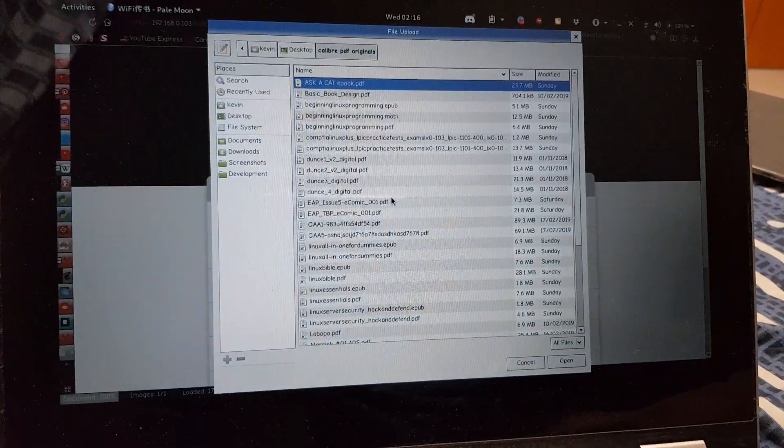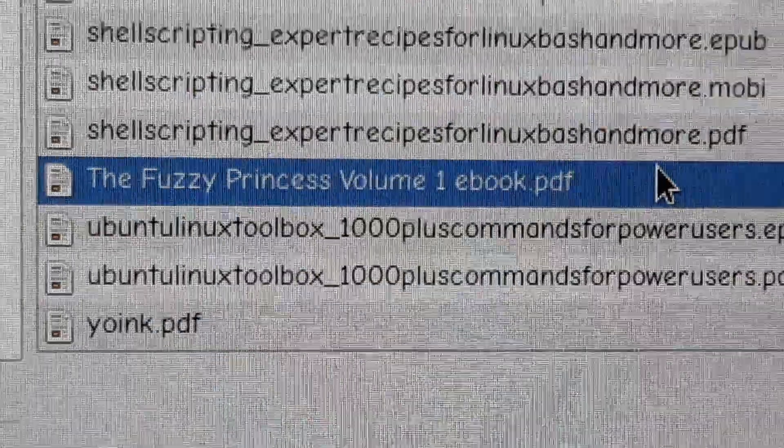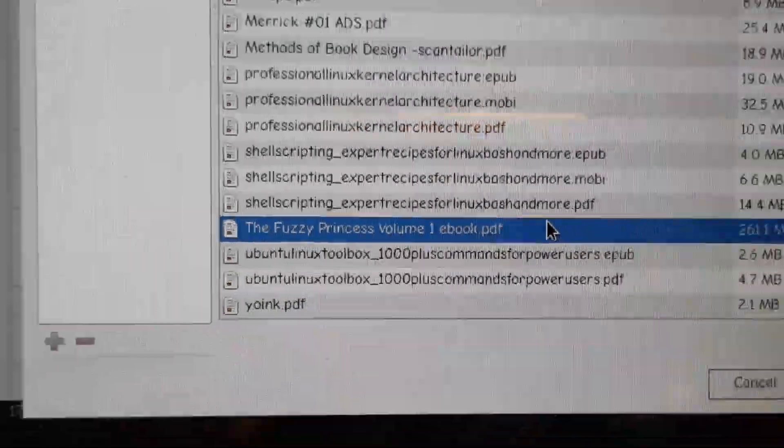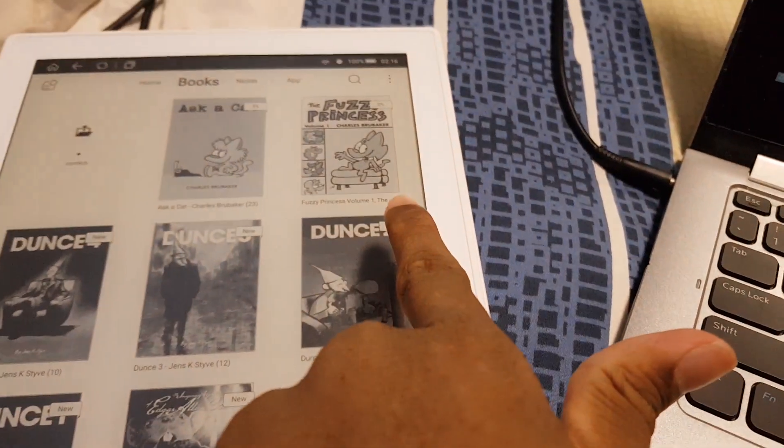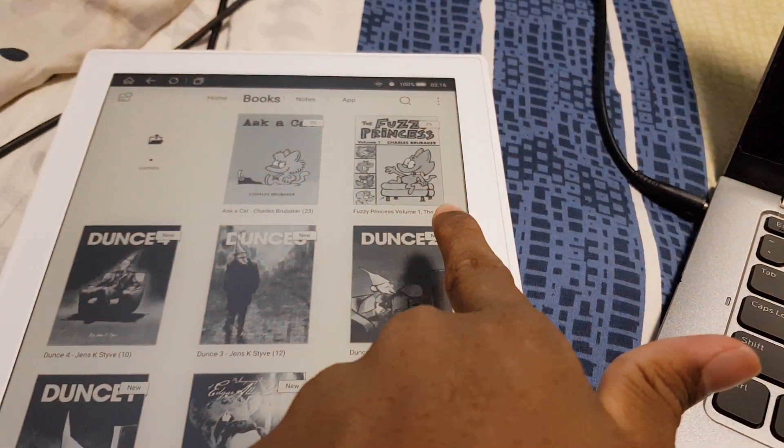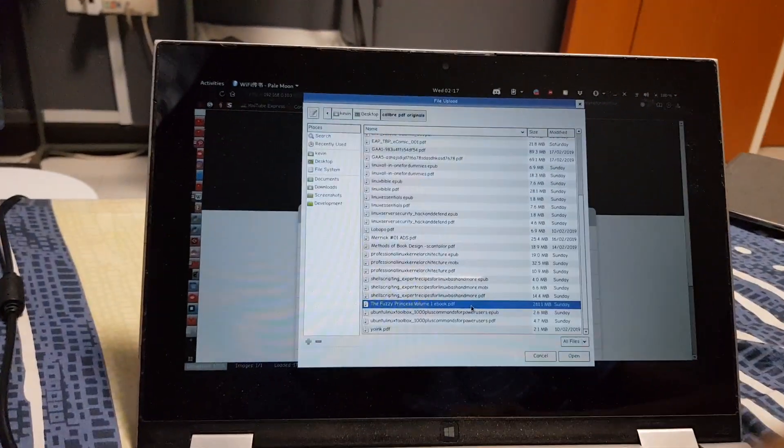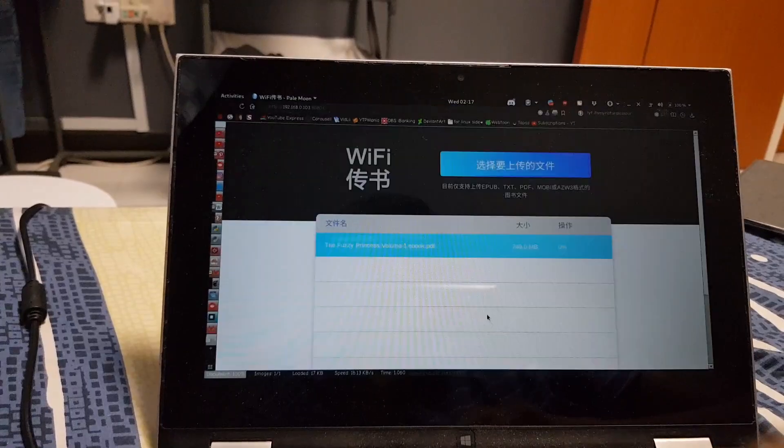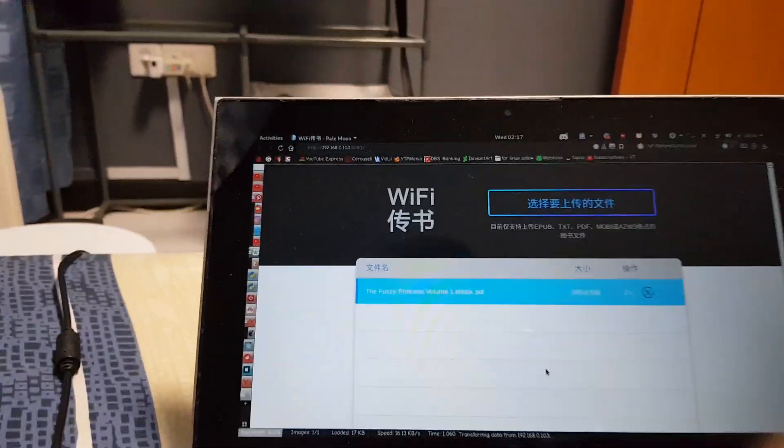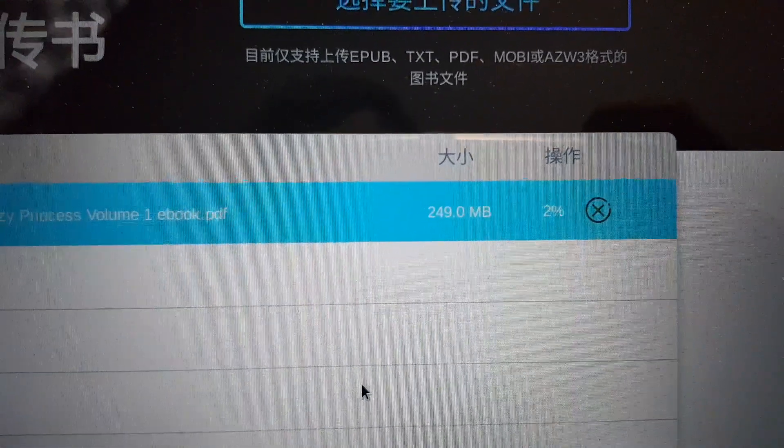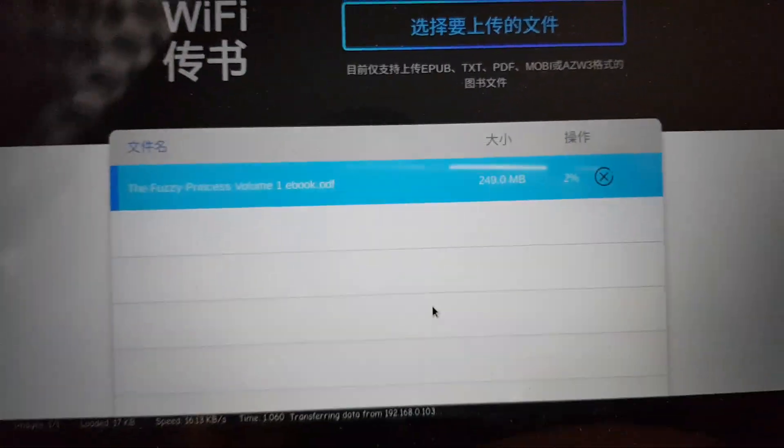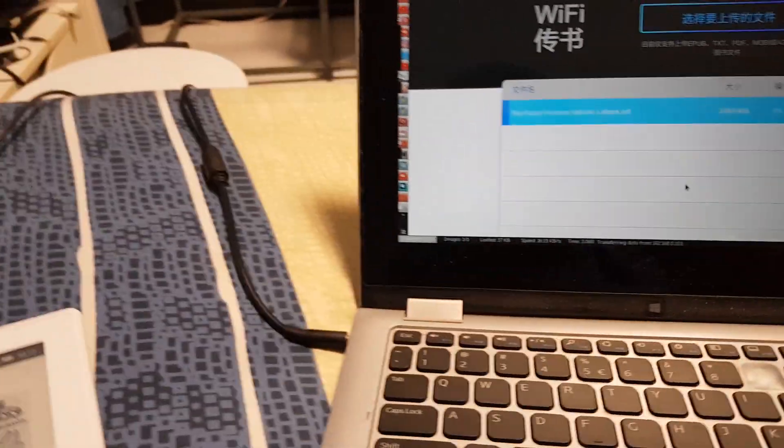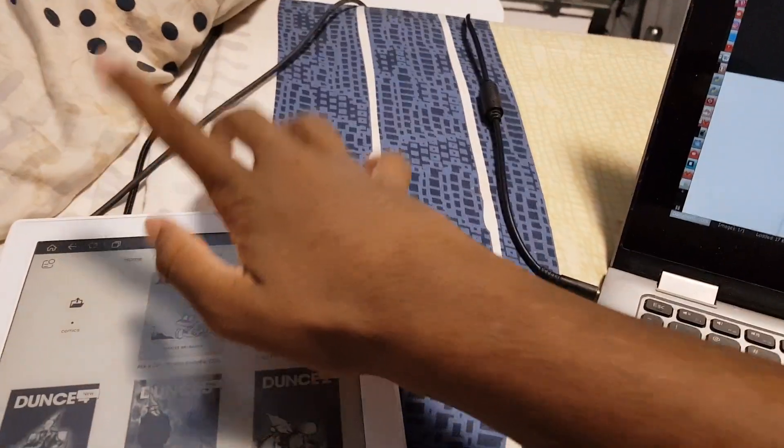So I use Calibre Companion to sync books to this, and so all of this stuff are like the original files I've imported into Calibre. For example, if I were to show you one of the books here, like in this case the Fuzzy Princess Volume 1, which I have on my e-reader right there. So if I were to select this, double-click.